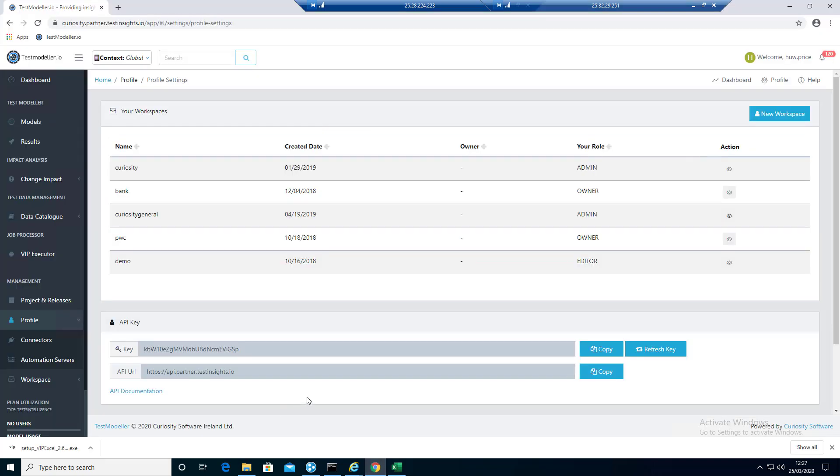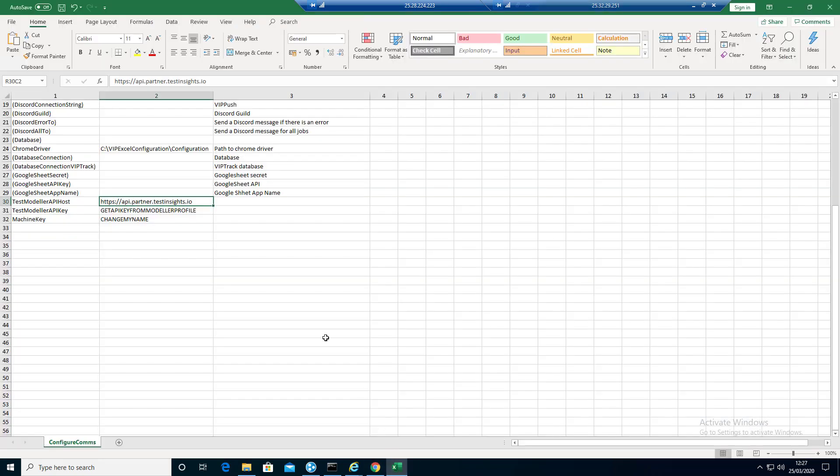Back to here. We're going to copy the key. Again, we're going to copy that into here.